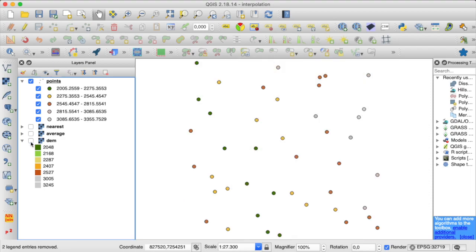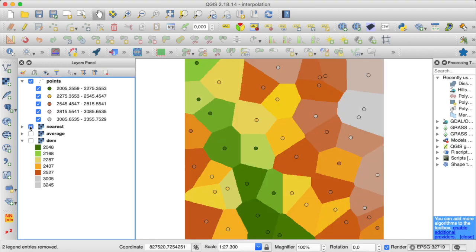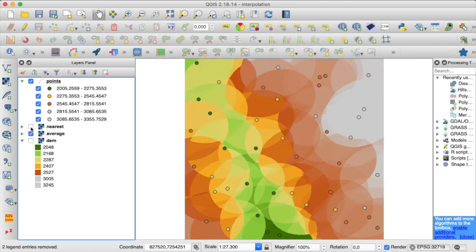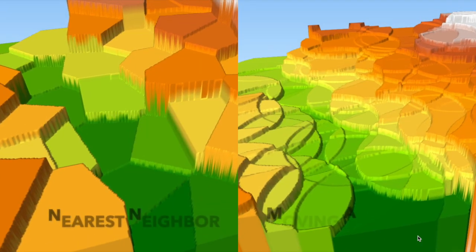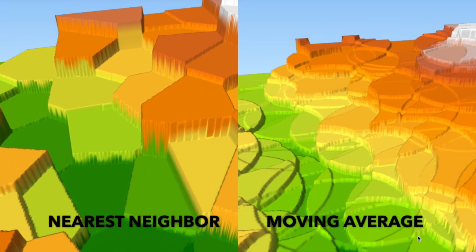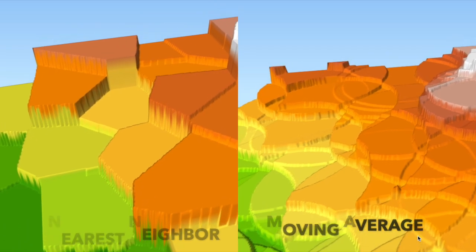So far we have tried two different interpolation methods: nearest neighbor, where the grid nodes are assigned the elevation value of the closest point, and moving average interpolation, where we assign the average of all points within a predefined search ellipse. Both of these approaches don't really produce a very natural landscape, which becomes even clearer if we look at these two interpolated rasters in 3D. Let's see if we can do better.